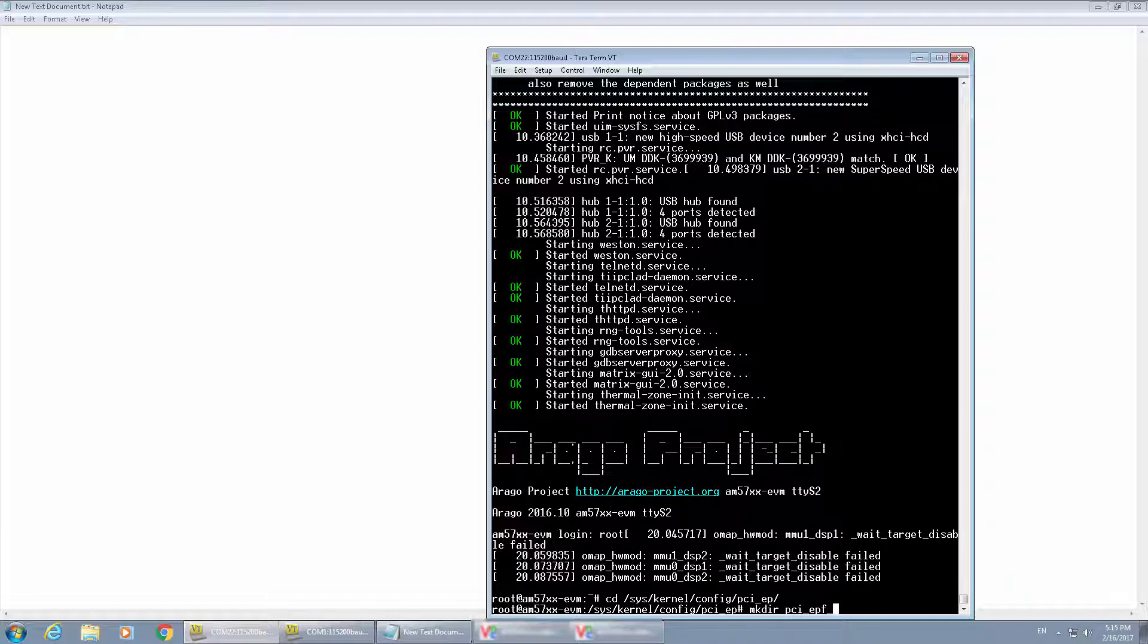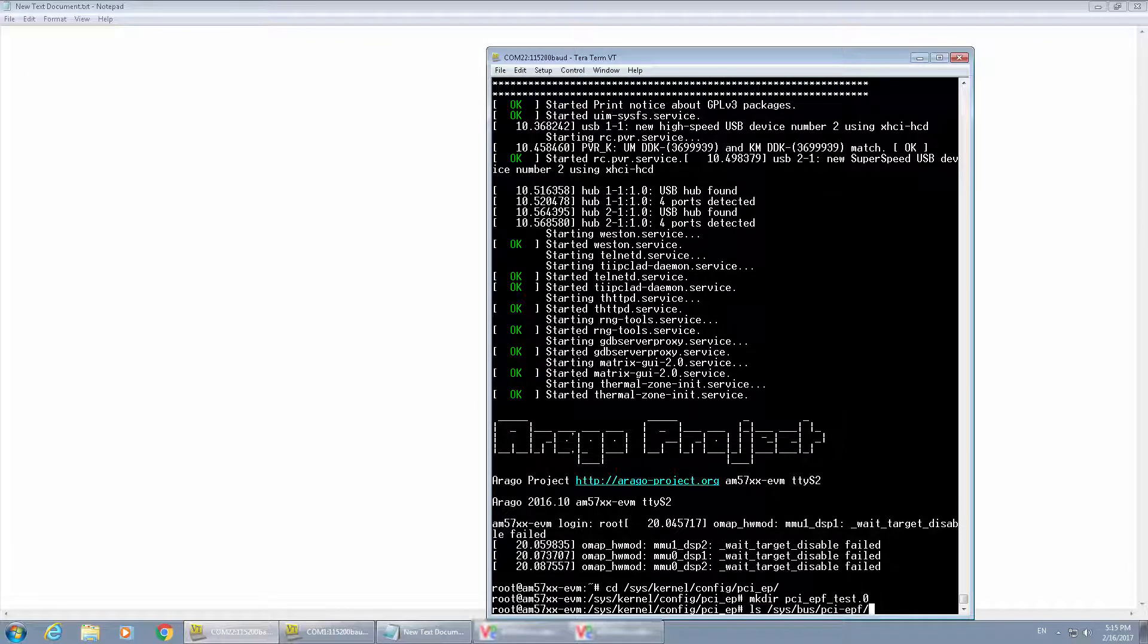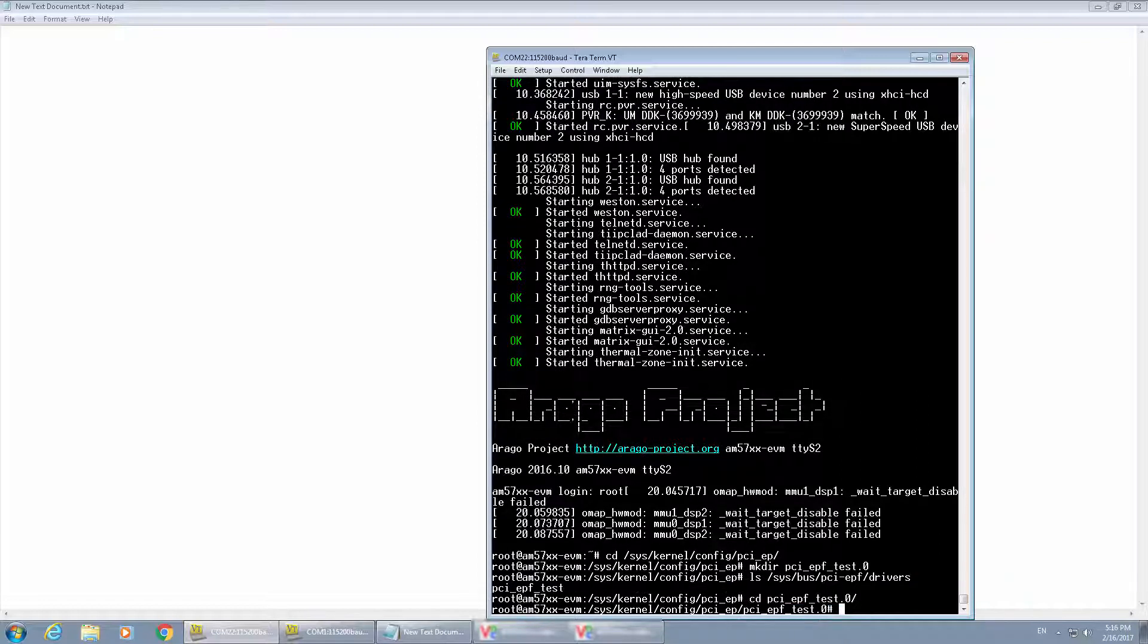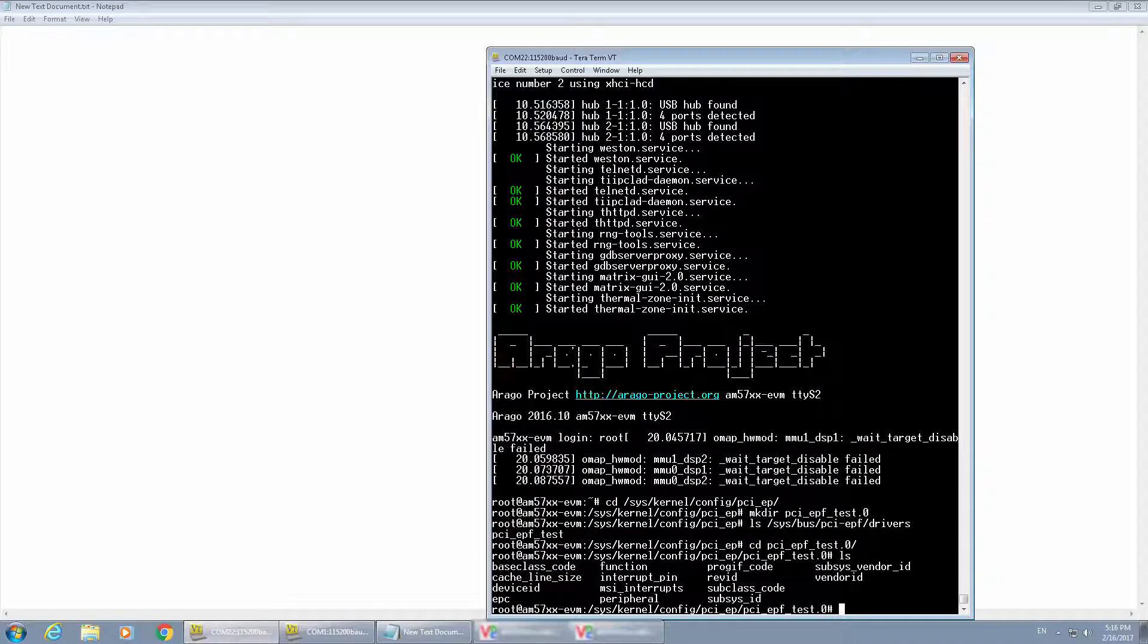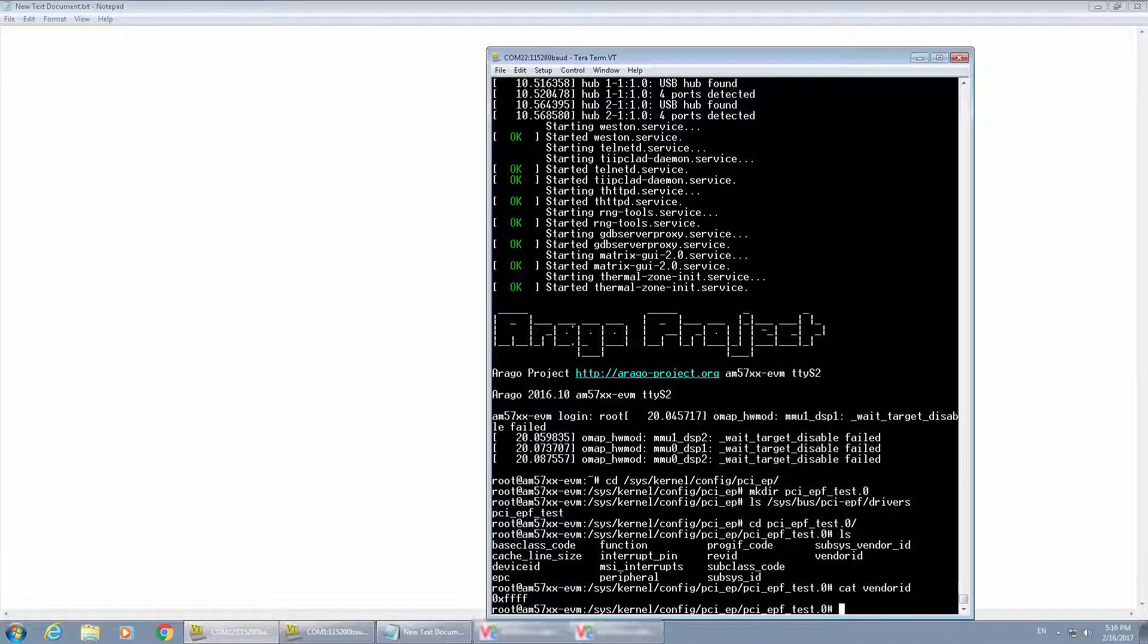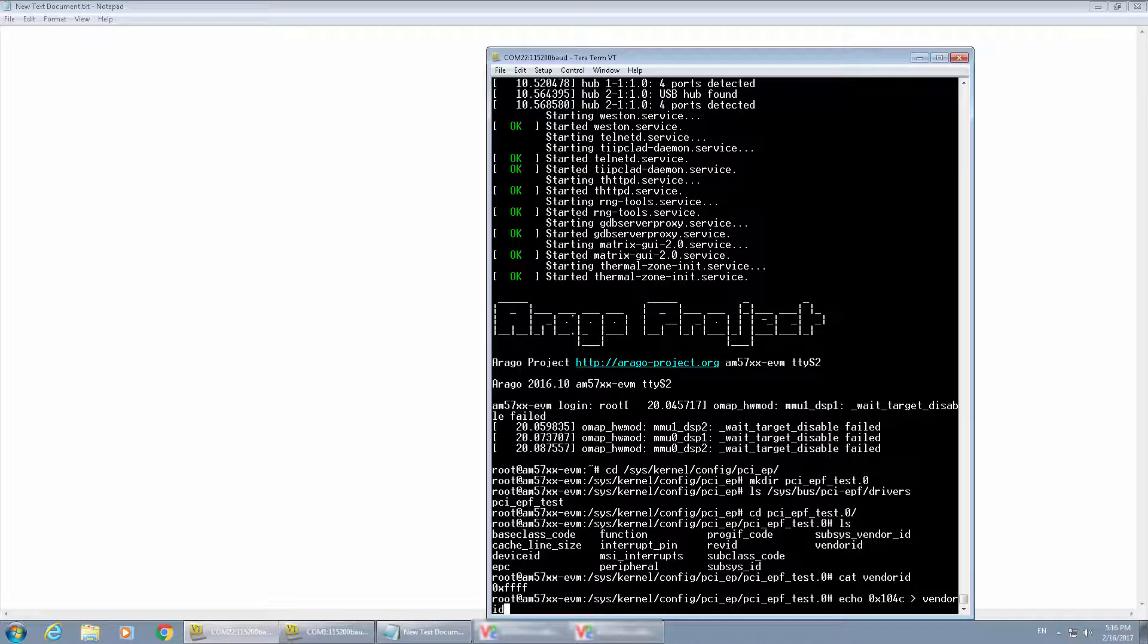First, you need to configure the function device instance. Then bind it to a function driver, which can be found using the ls commands at the directory of sysbus pci-epf-drivers. That will list the function drivers.